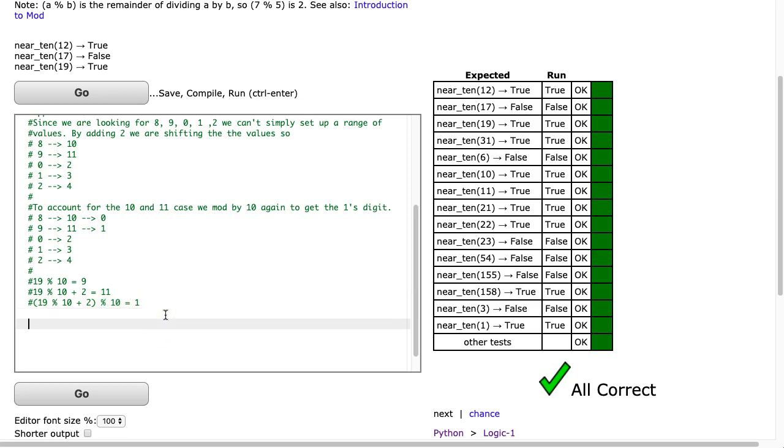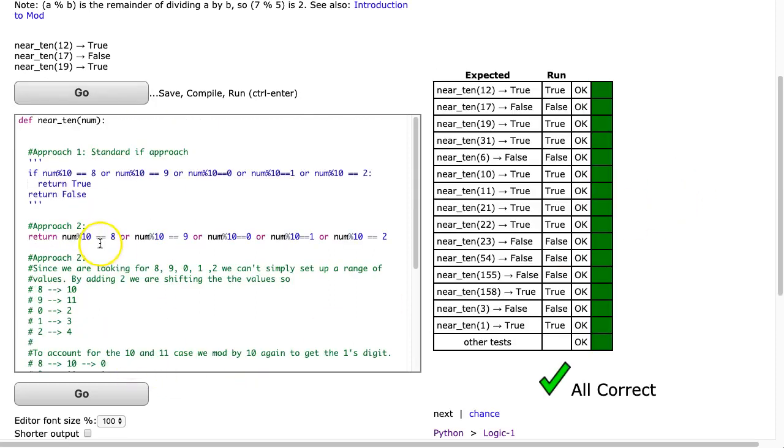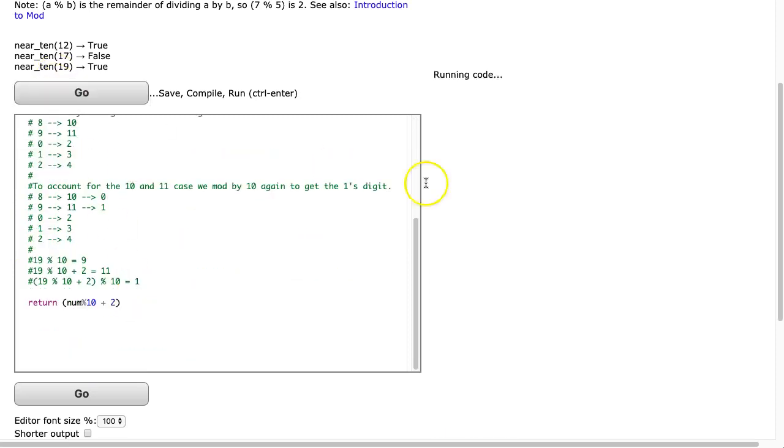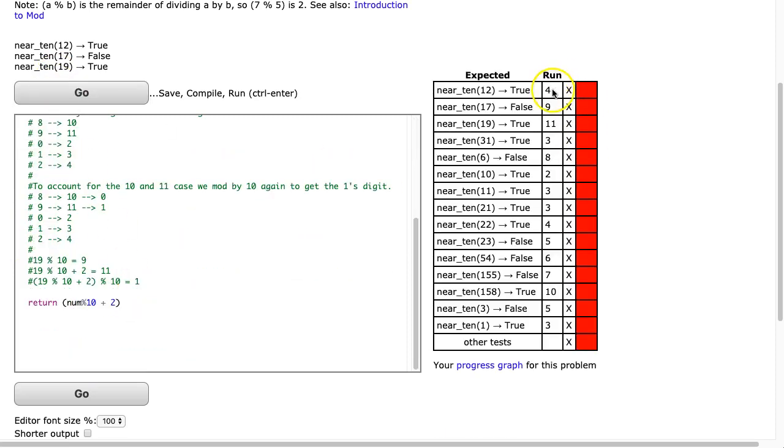And so, if you watch, I can return num mod 10 plus 2, and then we're going to take that entire value, just let me hit go now, oh, I have to comment out this up here. If I hit go now and you get this number, see here I get a 4, I get a 9, I get 11.